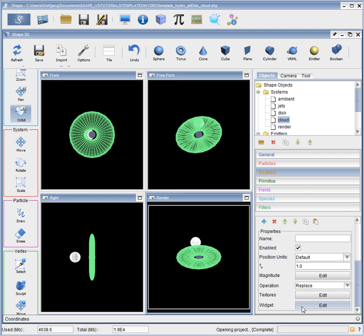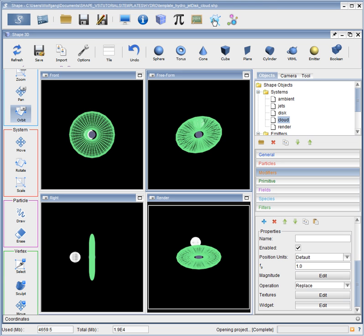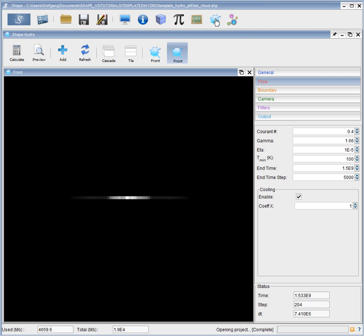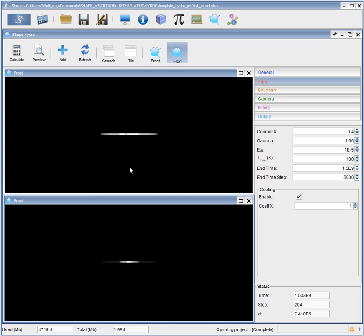Right, we are ready to go. This is our setup. Now we go to the hydro module. Click on tile.